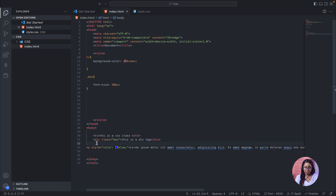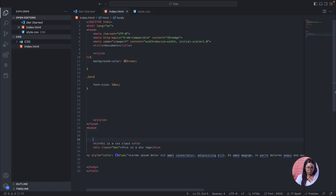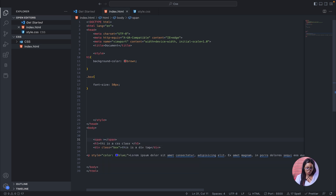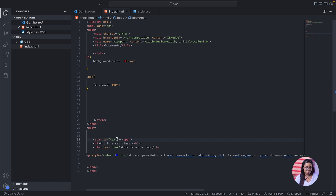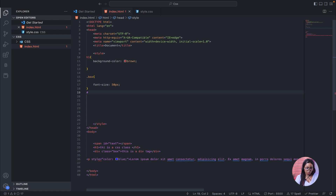Now let's use the ID selector. I'll pick another tag — a span — and add an id attribute with a name of your choice inside the quotes. Let's use 'test' as the ID name. To select this in internal CSS using the ID selector, I have to use the hash symbol attached to the name given to the ID.